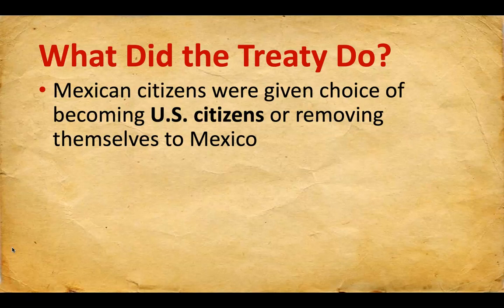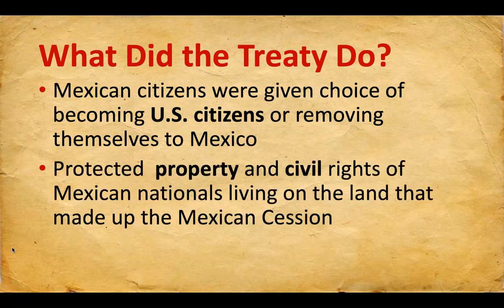These are people who had lived on this land for a hundred years — their families had owned it — and they had a choice: either become U.S. citizens, or move to Mexico, which is a place they had probably never even been. Most of the people who had been Mexican citizens became U.S. citizens. They were told that the treaty protected their property and their civil rights — that they were giving up their Mexican citizenship to become U.S. citizens with all the rights and privileges that all other U.S. citizens have.